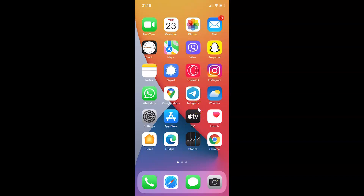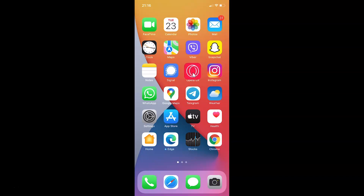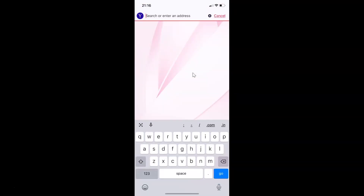First of all you have to open your Opera GX browser. Here is my Opera GX browser, let me tap on this to open it. You can see it's opened and currently I have Yahoo as my default search engine in Opera GX browser.